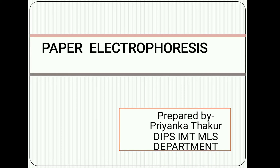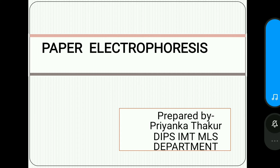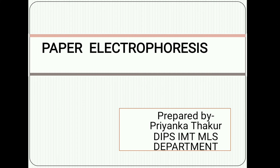Hello everyone. Today we will talk about paper electrophoresis. In our previous lecture we studied what is electrophoresis, what is the basic principle of electrophoresis, and what are the different factors that affect the rate of migration. We also studied gel electrophoresis. Today we will discuss paper electrophoresis.